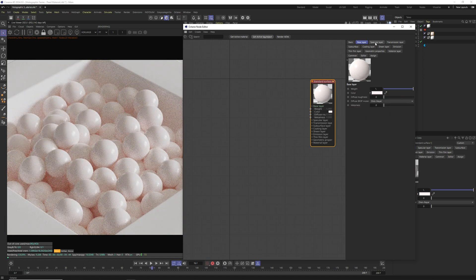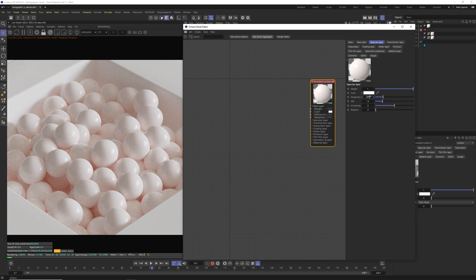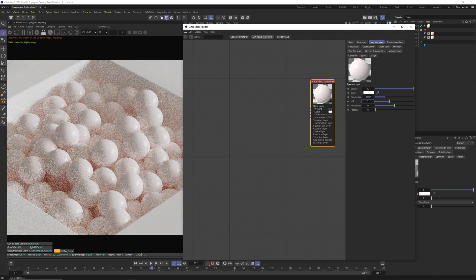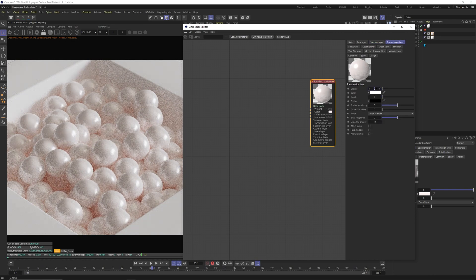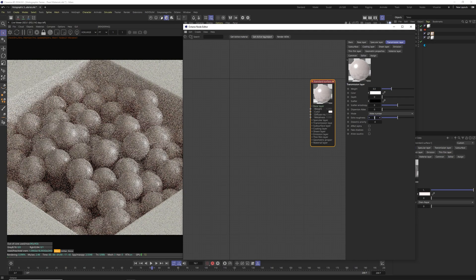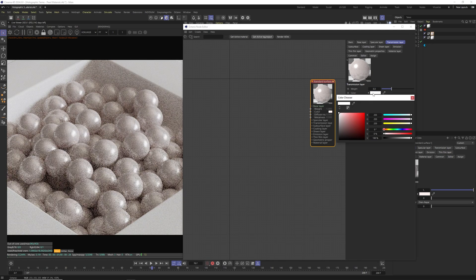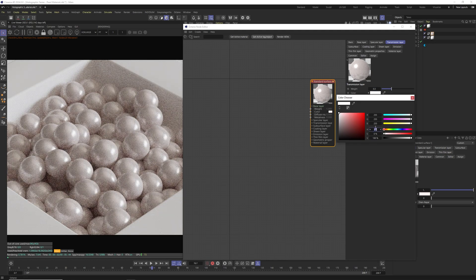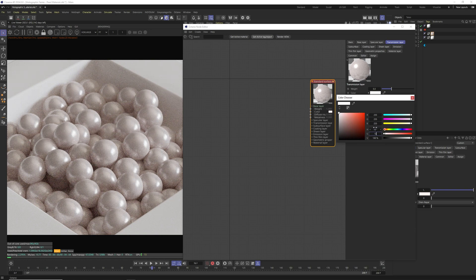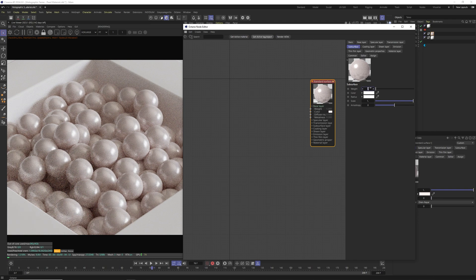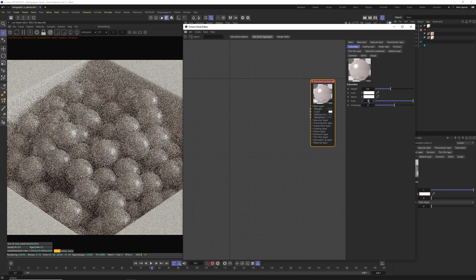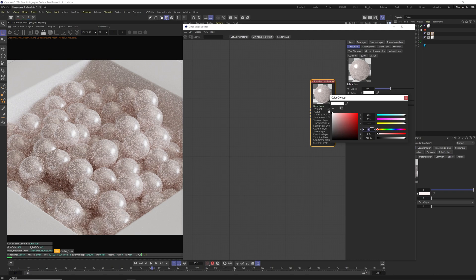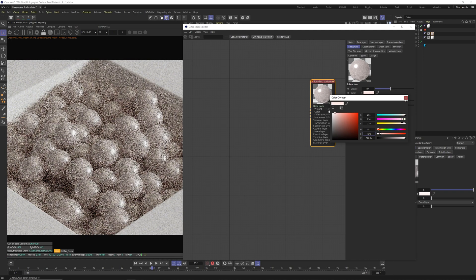Now we're going to move to specular layer in which we're going to change roughness to 0.25 and IOR to 3. In transmission layer we're going to change weight to 0.3, change the extra roughness to 0.8 and now we're going to set color to 10 in hue, 10 in saturation and 100 in value. Now let's move to subsurface, in which we're going to set the weight to 0.4, scale to 0.03. For the color we're going to change hue to 10, saturation to 10 as well and value to 100.